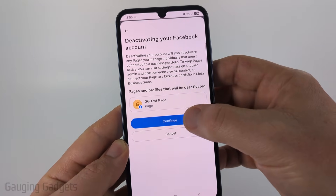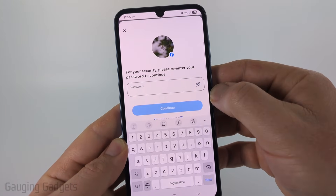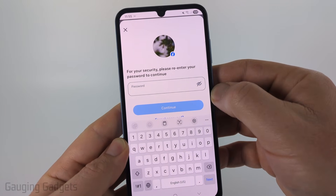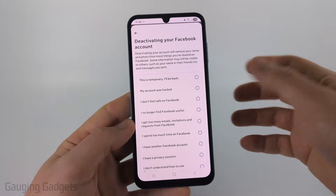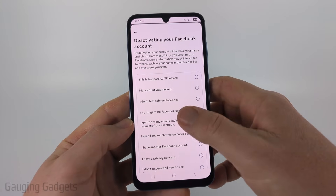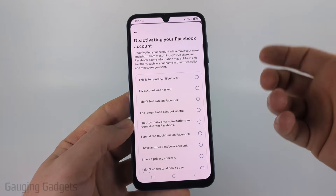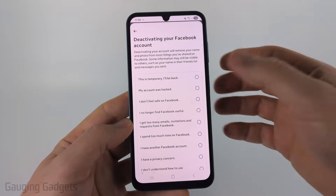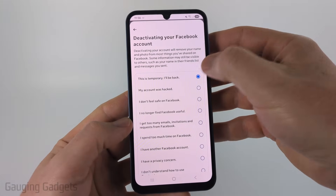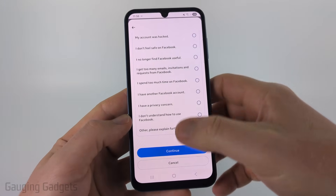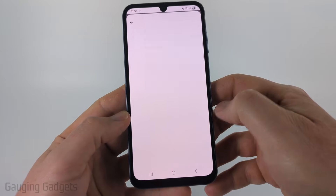Go ahead and select continue, then enter your Facebook password. After you enter your password, you can select a reason why you are deactivating your Facebook account, then scroll down and select continue.